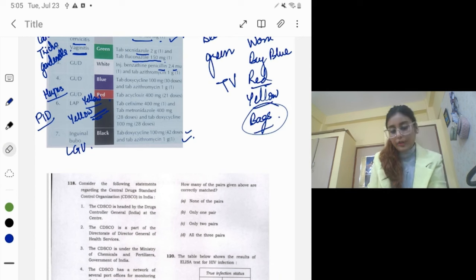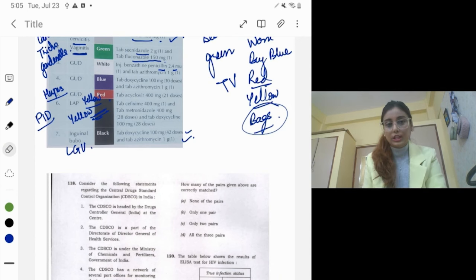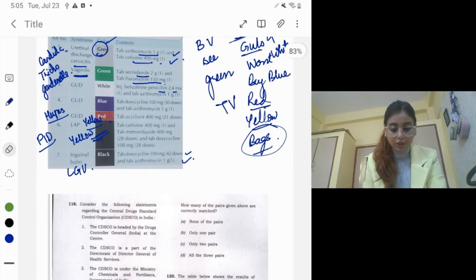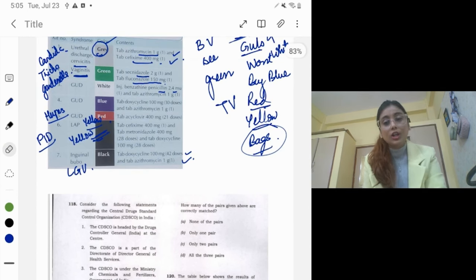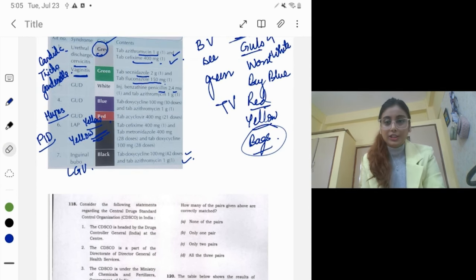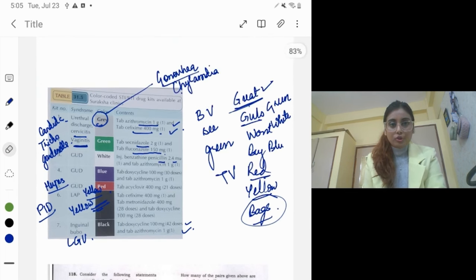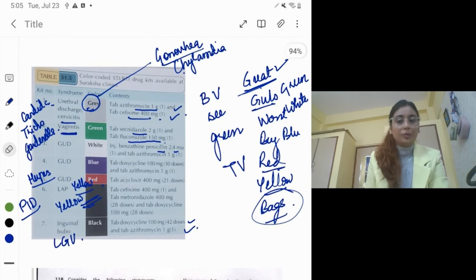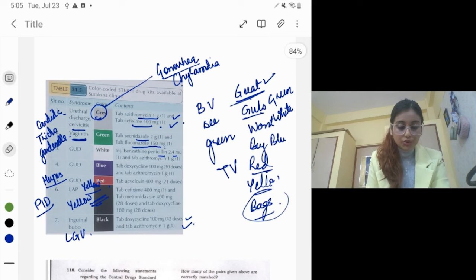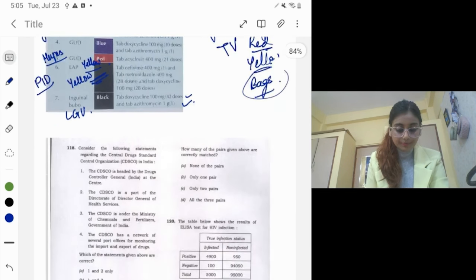The more you can remember from this STD kit table, the better, as exams have a tendency to ask these frequently. If you're preparing for any exam, go through these at least once.